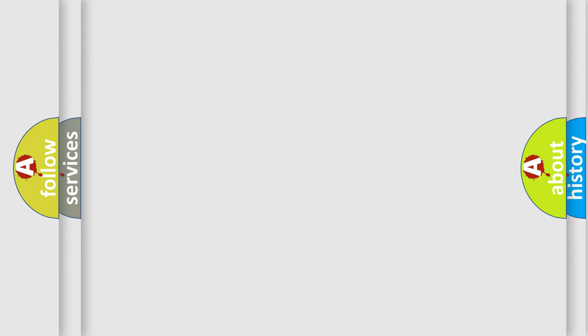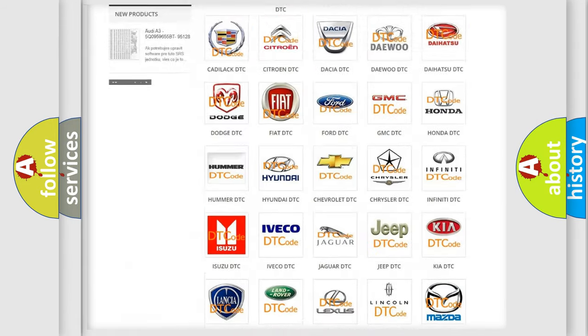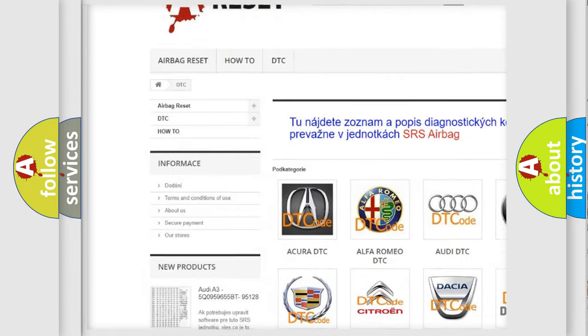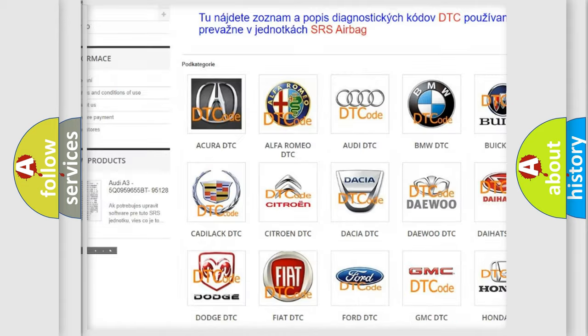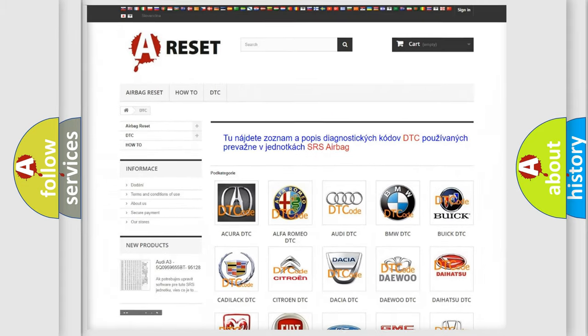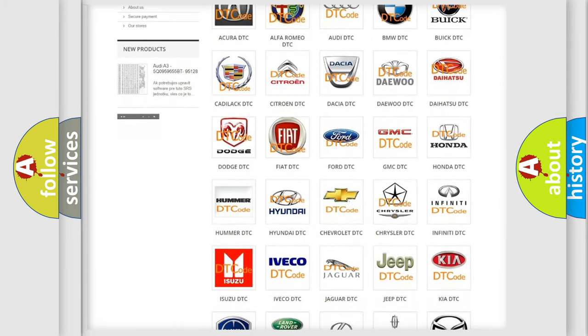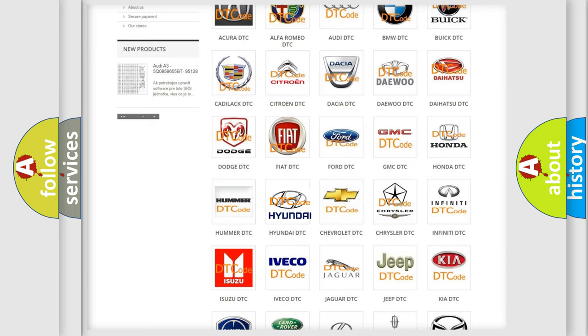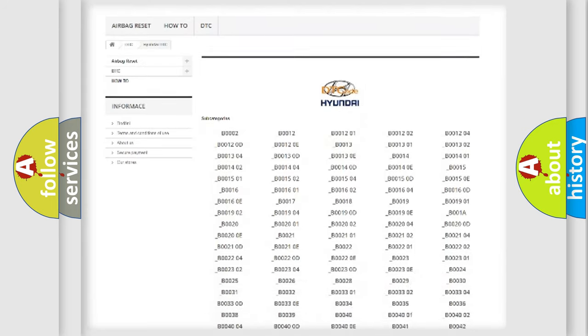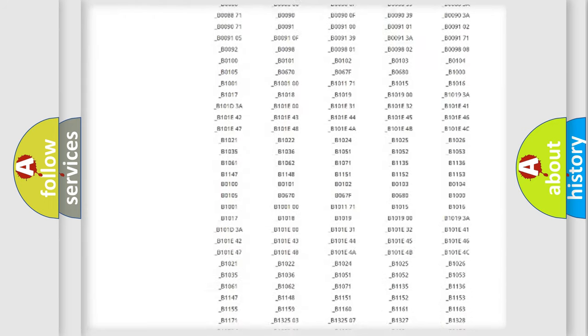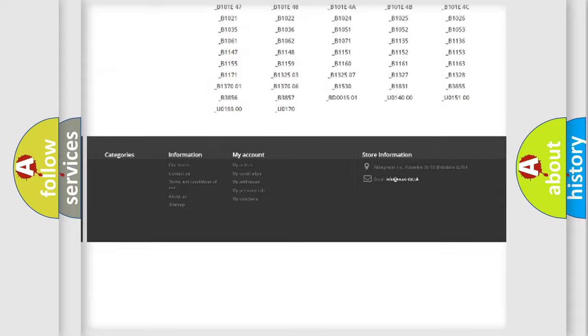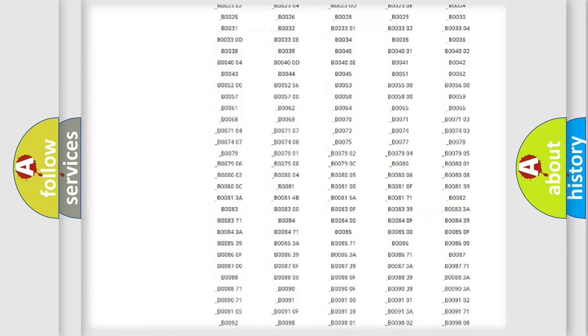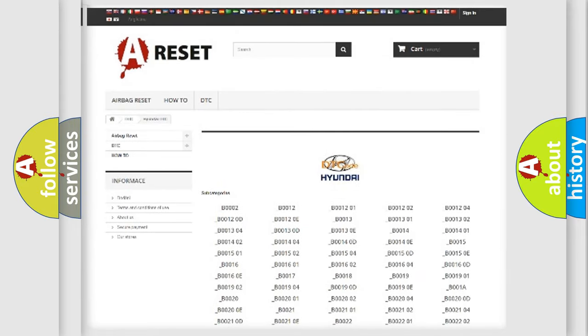Our website airbagreset.sk produces useful videos for you. You do not have to go through the OBD2 protocol anymore to know how to troubleshoot any car breakdown. You will find all the diagnostic codes that can be diagnosed in Hyundai vehicles, and also many other useful things.